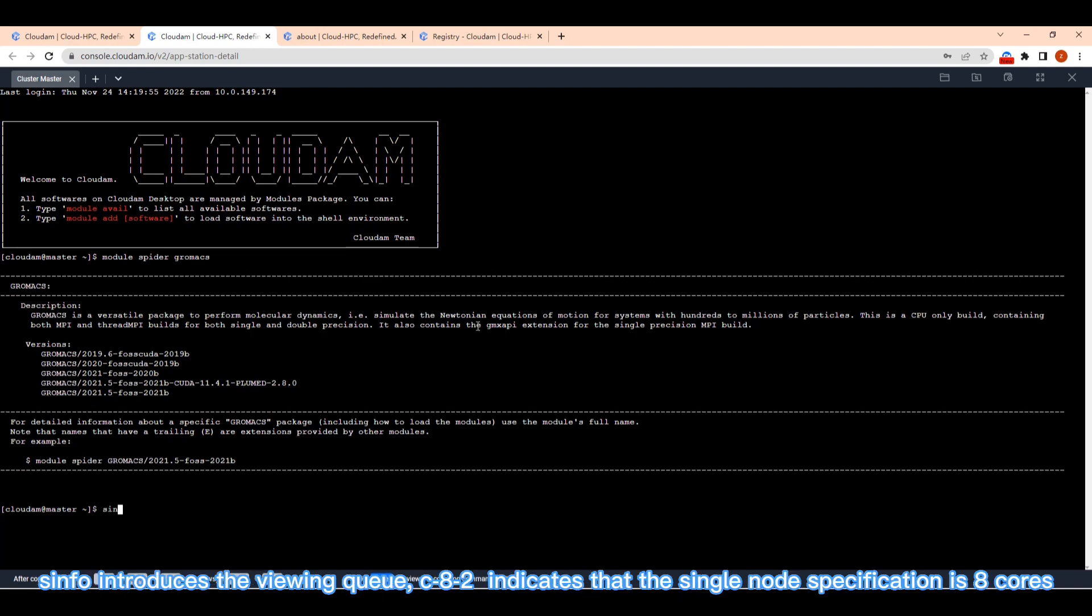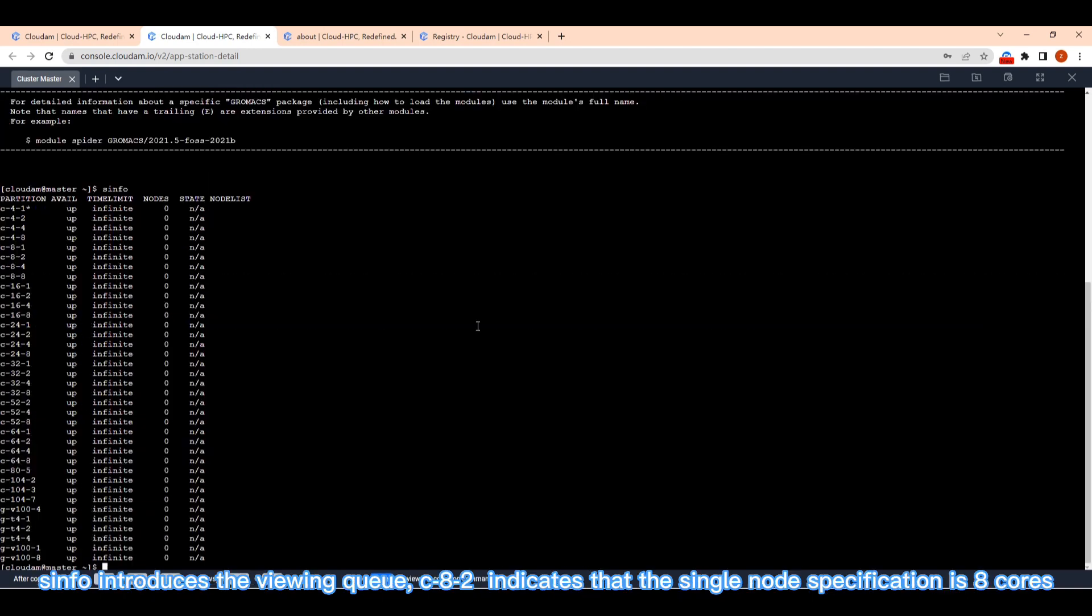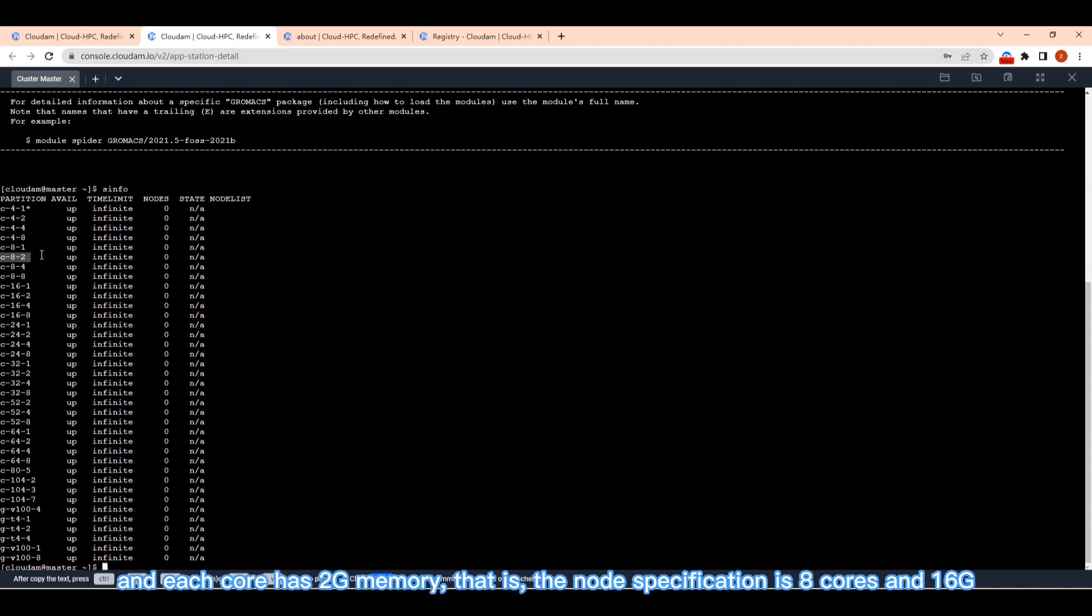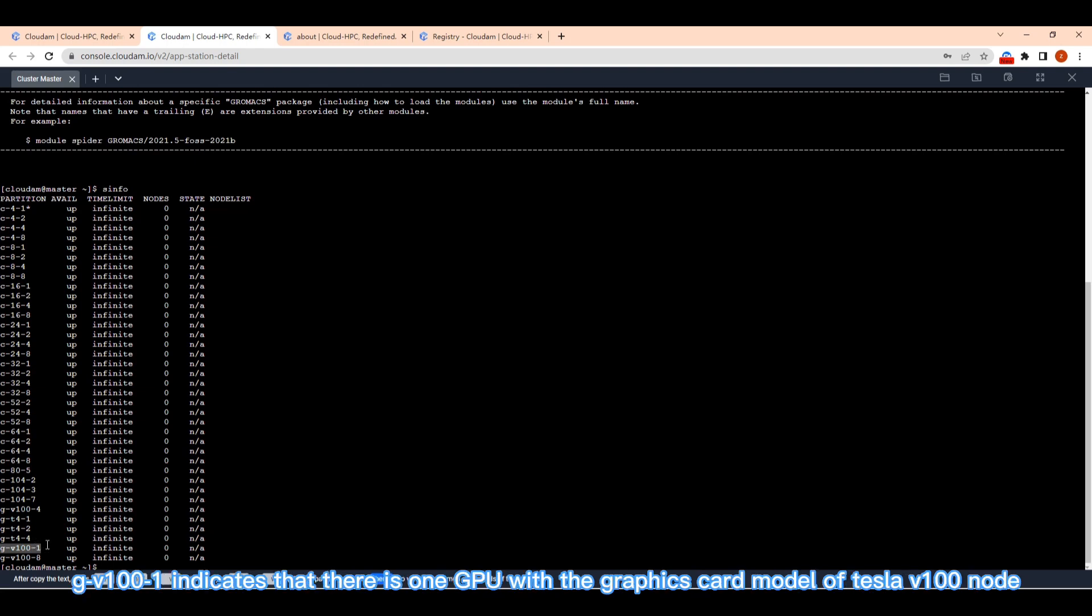SINFO introduces the viewing queue. C8-2 indicates that the single node specification is 8 cores, and each core has 2G memory, that is, the node specification is 8 cores and 16G. GV100-1 indicates that there is one GPU with the graphics card model of Tesla V100 node.